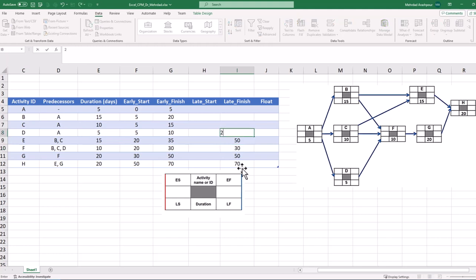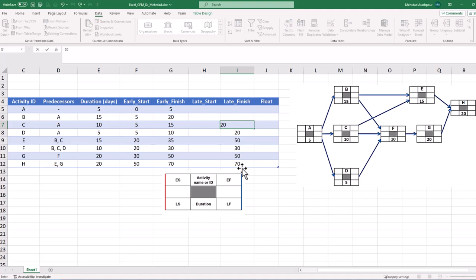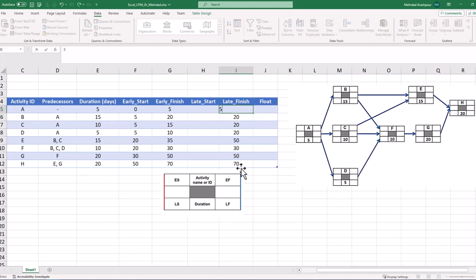The network backward pass is continued to find the late finish date of 20 for activities B, C and D. The late finish date for activity A will be 5 days. This concludes the third step in calculating our project's critical path.